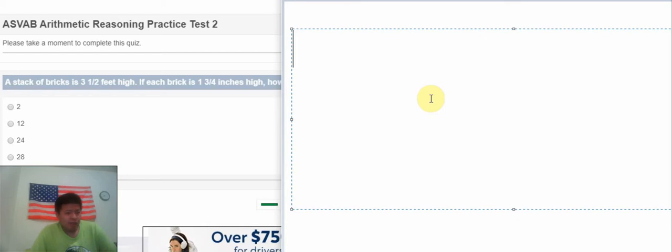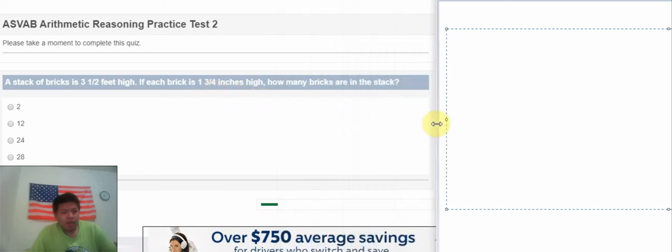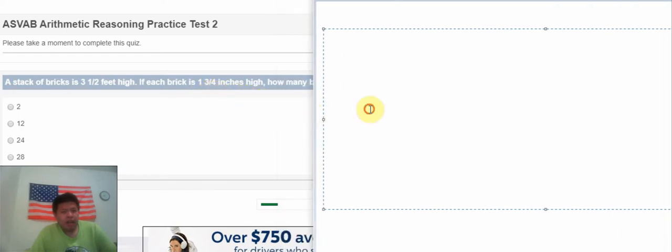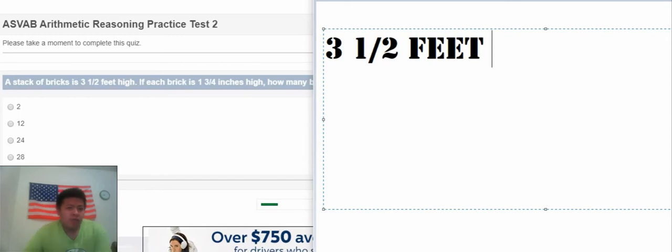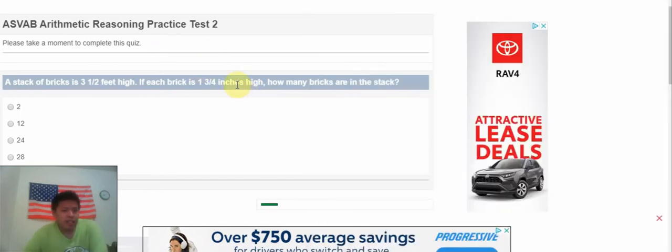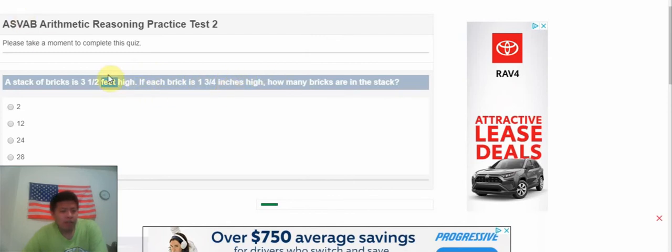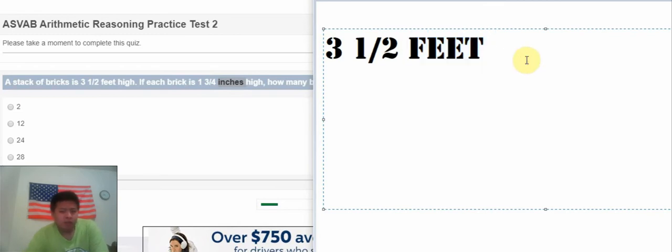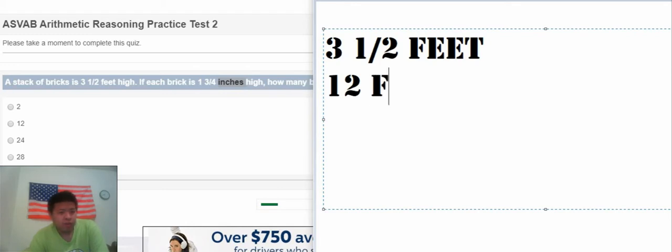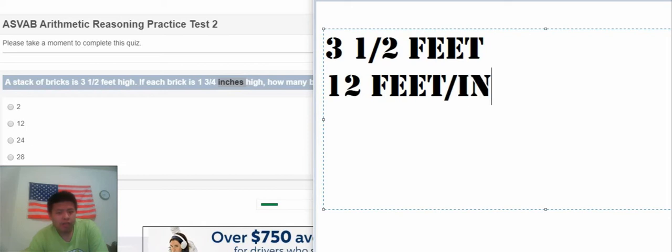If each width is 1 3/4 inch high, how many widths are in the stack? So we just know that they use about inch. Be careful, they use different units. So we need to transform feet to inch. We know that 1 foot equals 12 inches.